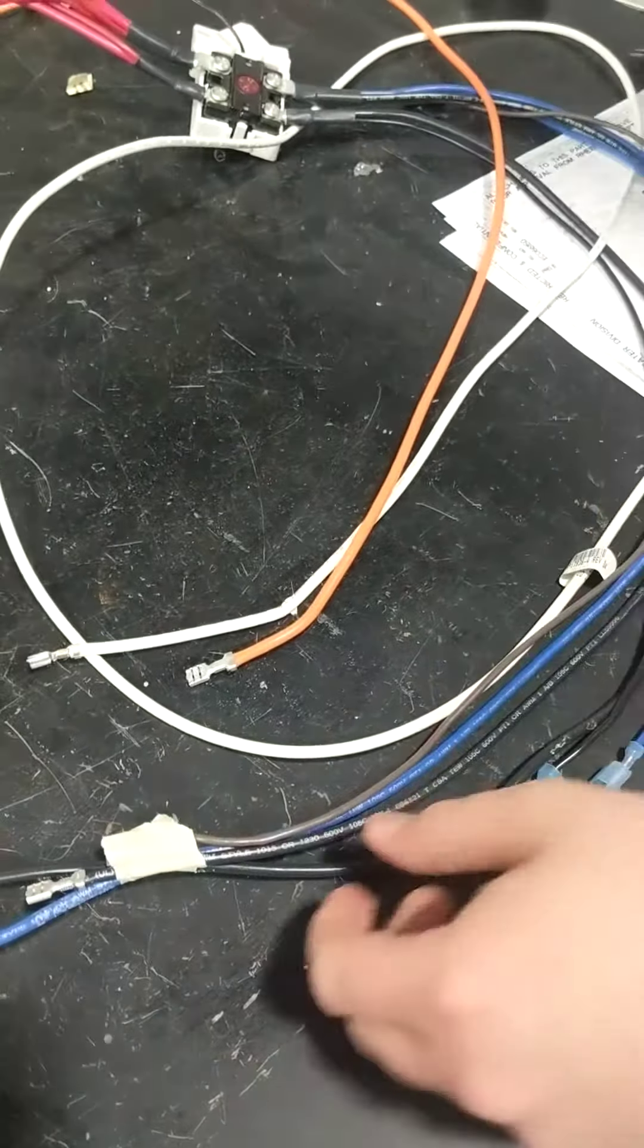So now that all the tape's gone, these two will just come loose. You can see the white and the orange wires are now coming loose.